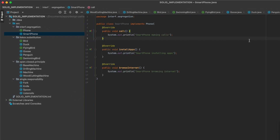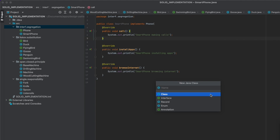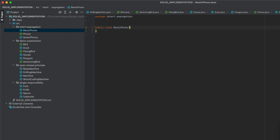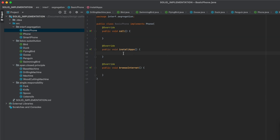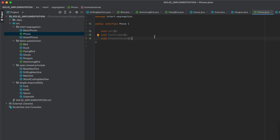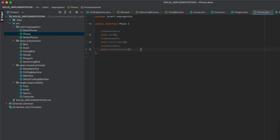Now everything seems fine until someone asks you to implement a BasicPhone that cannot install apps or browse the internet. BasicPhone implements Phone — but now you have to implement those unused functions, which isn't good for your app.